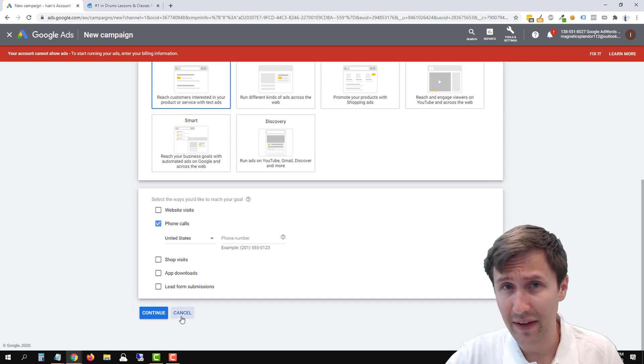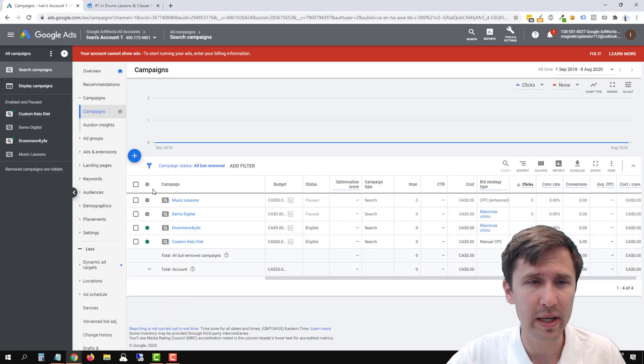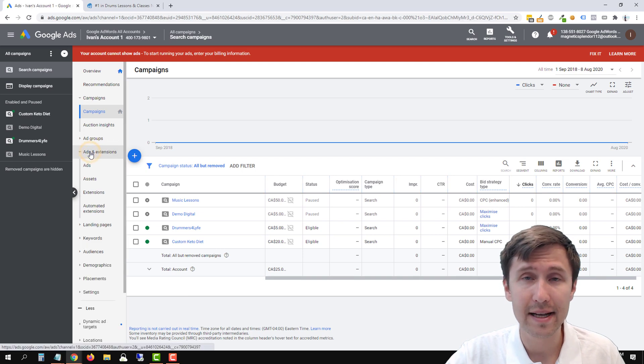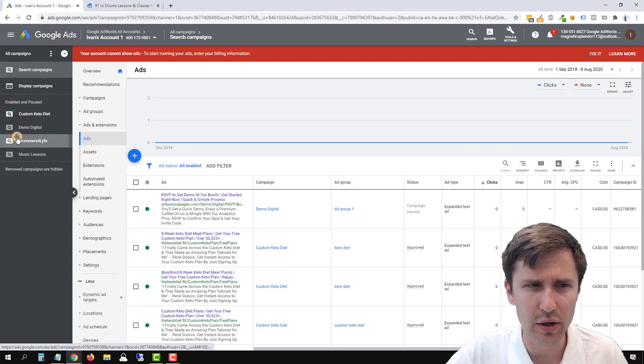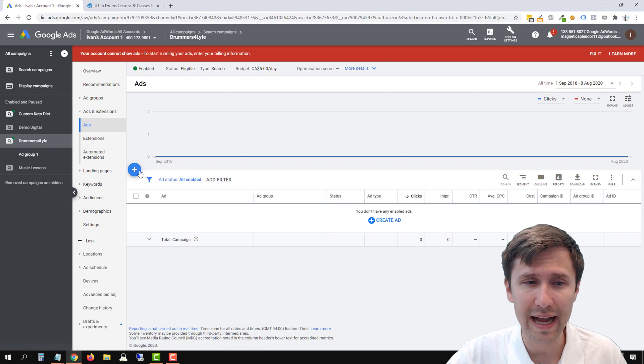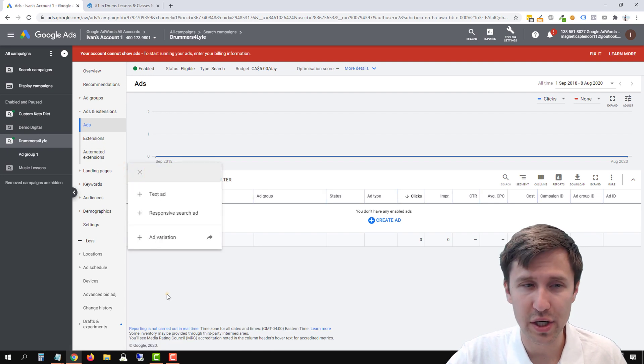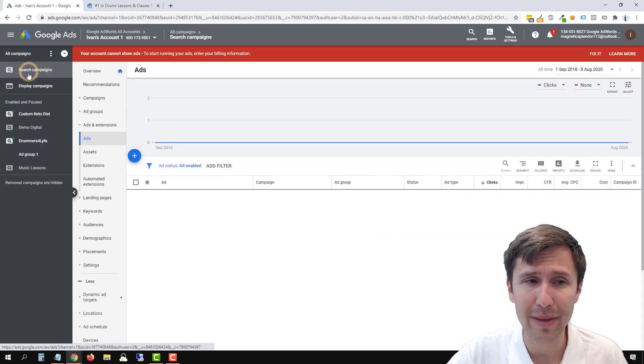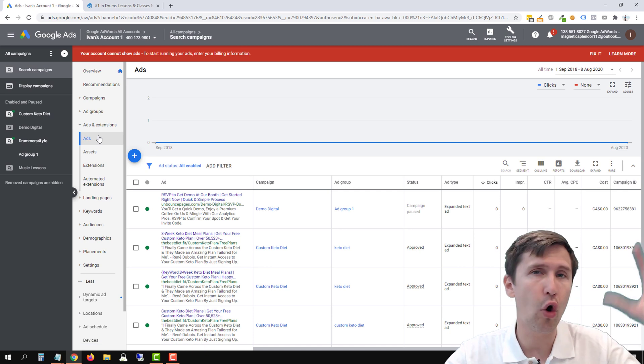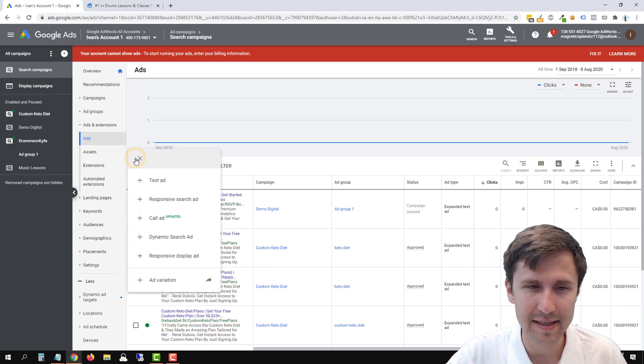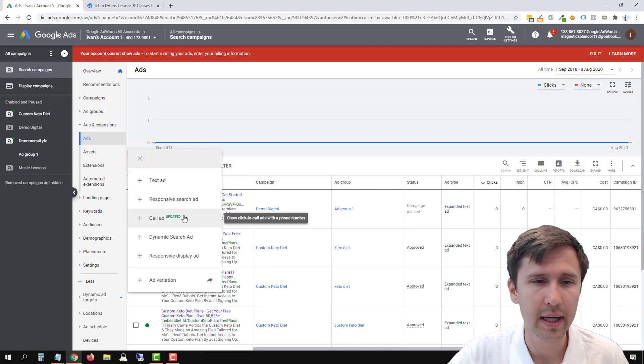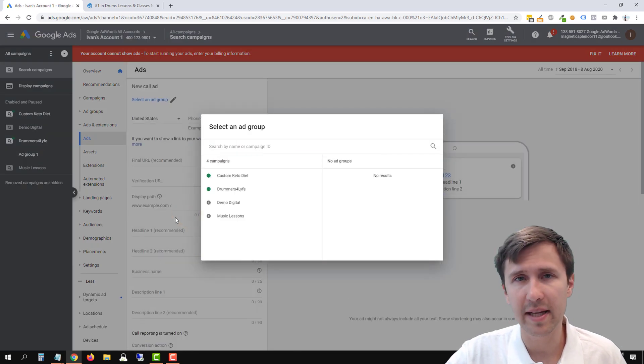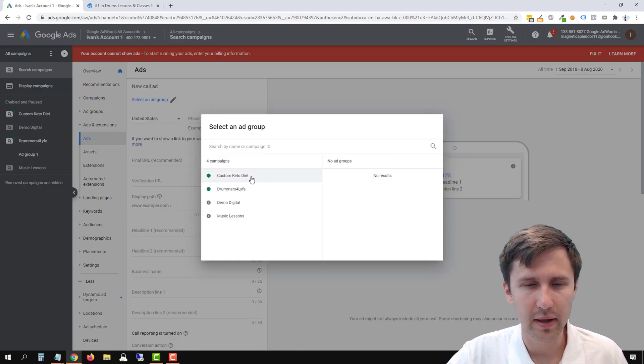Now, if you already have a campaign, the easier way to do it is by clicking on ads. Now what's interesting is if you select your campaign and then you click ads, you won't see the option here. So what you have to do is click on search campaigns and click on all ads for all of your campaigns. Click the plus sign and now you will see the call ad here. So click the call ad here and it says updated. I'll tell you in a second what that is once we get there.